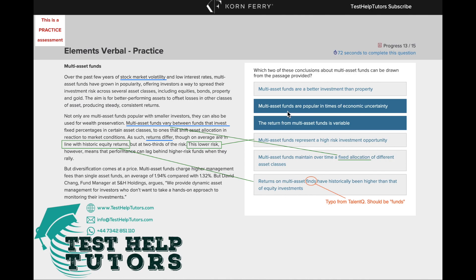Multi-asset funds are popular in times of economic uncertainty. If we read the first sentence, it states this directly. Remember, stock market volatility is the same as economic uncertainty. So over the past few years of economic uncertainty and low interest rates, multi-asset funds have grown in popularity. So this is a correct option for us.